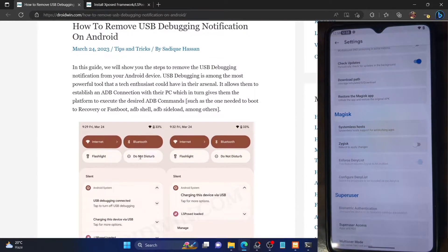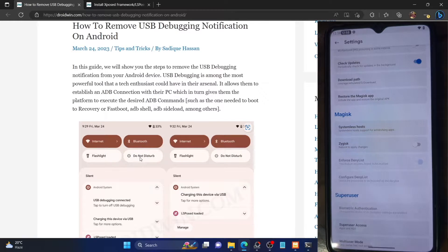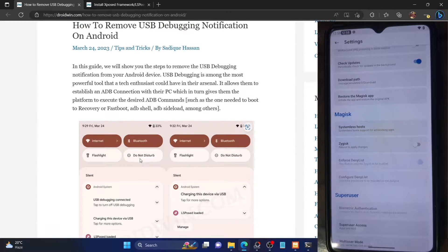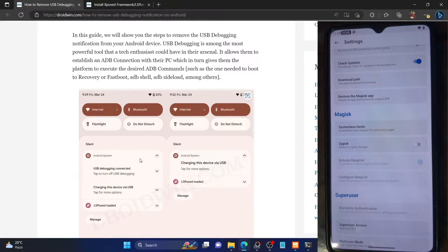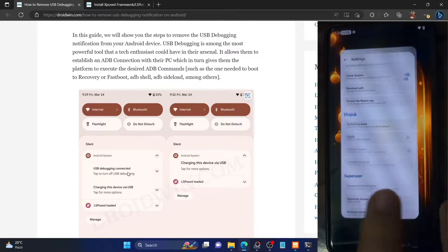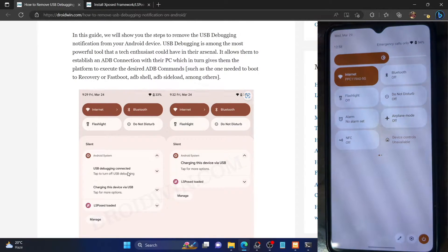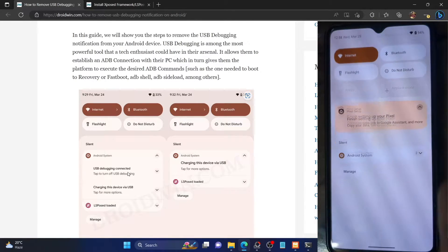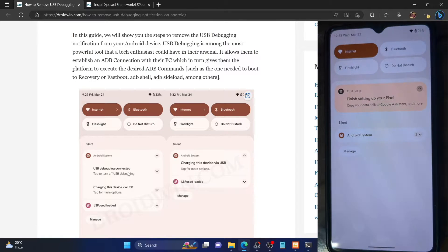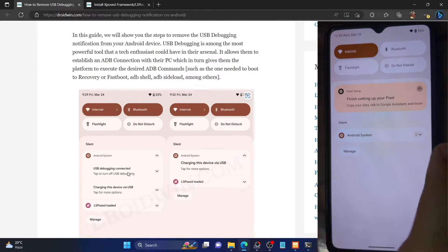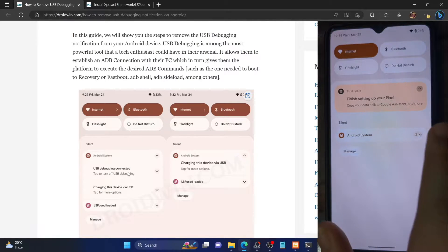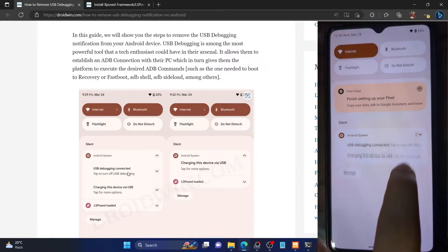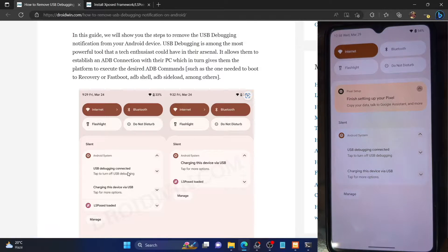So as you might be aware, once you enable USB debugging and connect your phone to the PC via USB cable, you will get a prompt of USB debugging connected. Let me show you on my phone as well. Currently I've enabled debugging and my phone is connected by USB cable. And as of now, under the Android system section, you could see I'm getting a prompt of USB debugging connected.